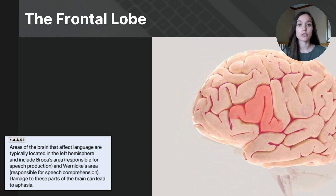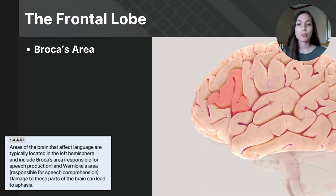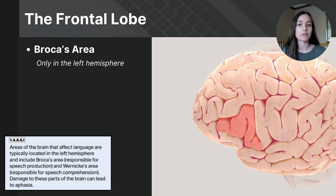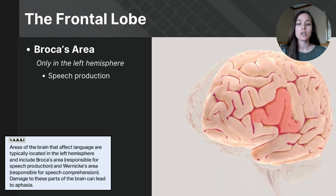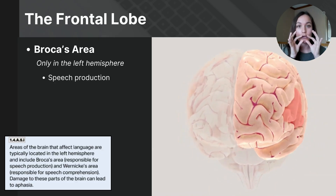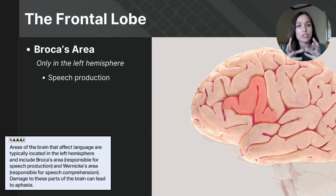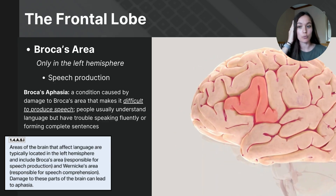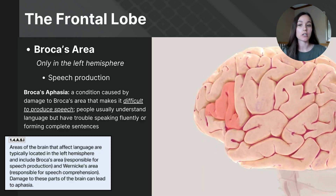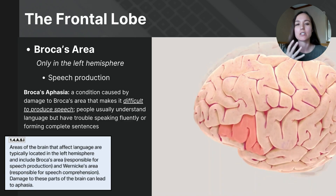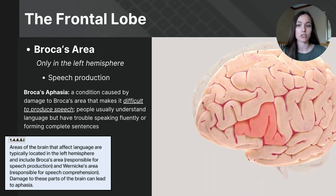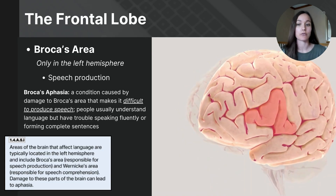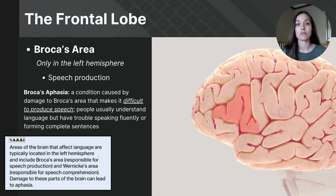The last highly specialized region of the frontal lobe is Broca's area, which can only be found in the left hemisphere, sitting just in front of the motor cortex. Broca's area is relatively small but crucial for speech production — specifically managing the motor aspects of speech, including the production of fluent and coherent speech. Broca's aphasia results from damage to this area; individuals experience slow, laborious, and fragmented speech. While their language comprehension remains relatively intact, their ability to form sentences and express themselves fluently is significantly impaired.